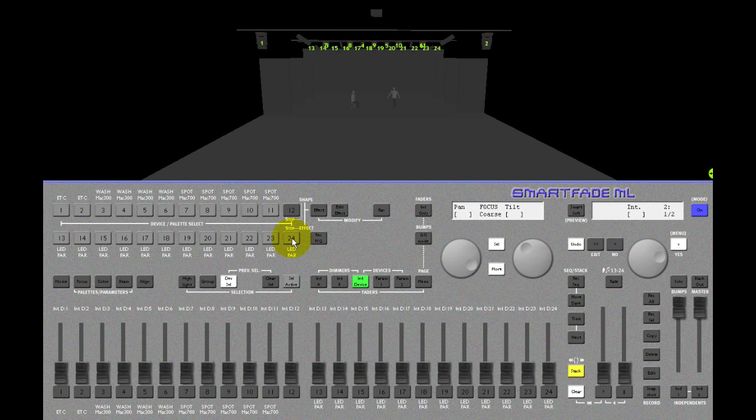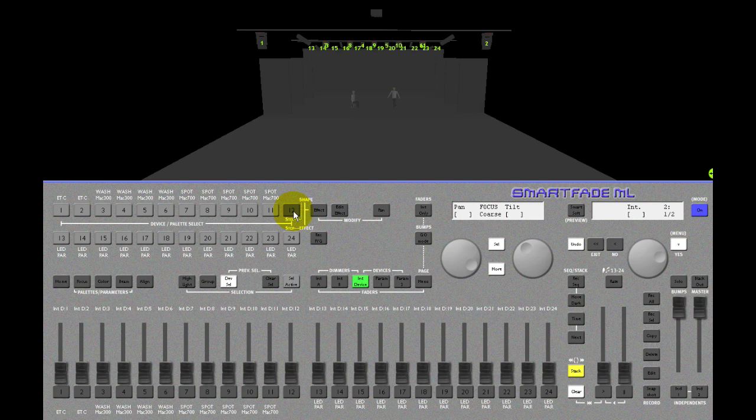The keys that light up dimly have something patched to them. This key, number 12, has nothing patched to it and therefore it doesn't light up. If I press a key, I select that device.